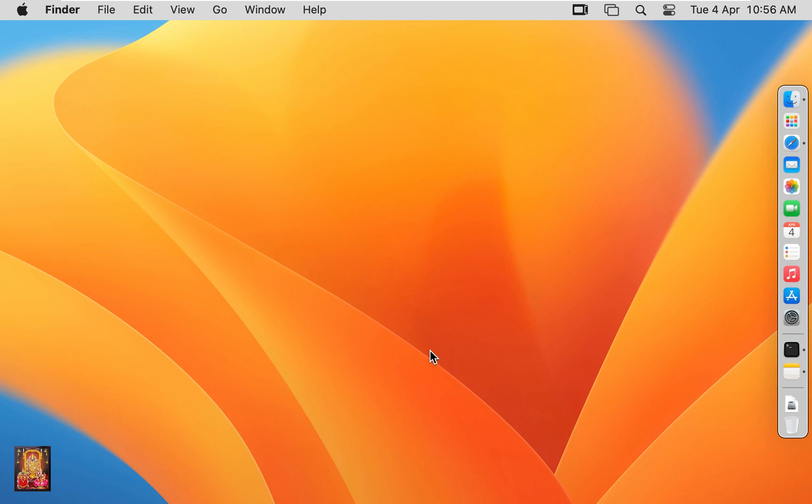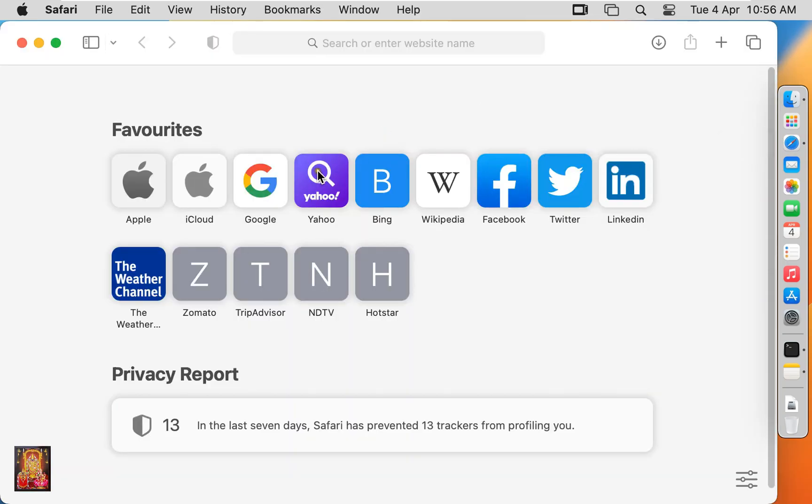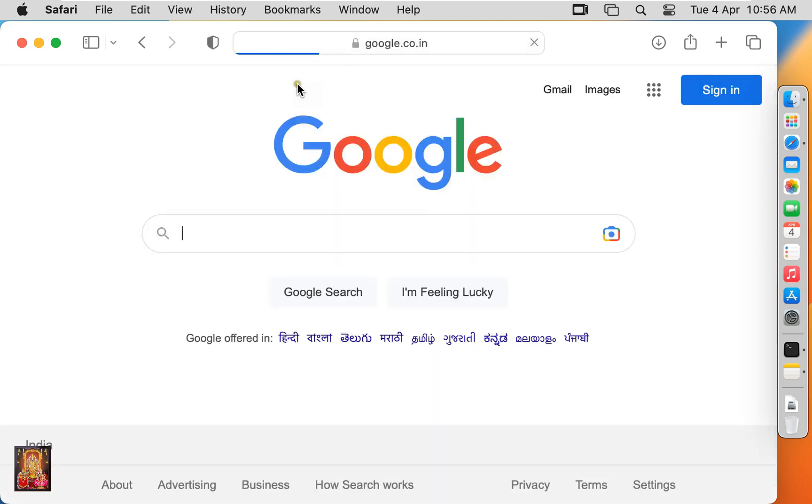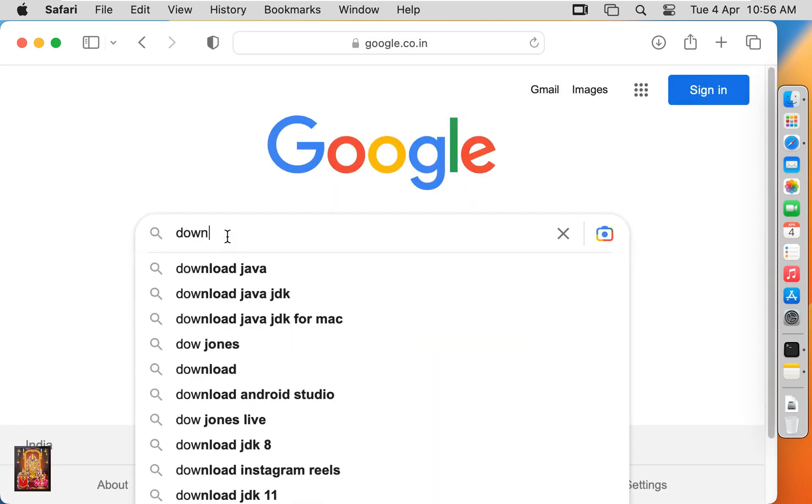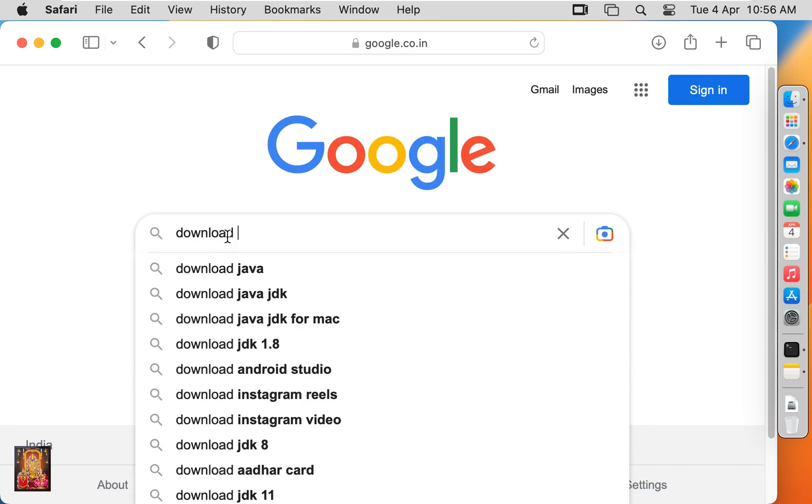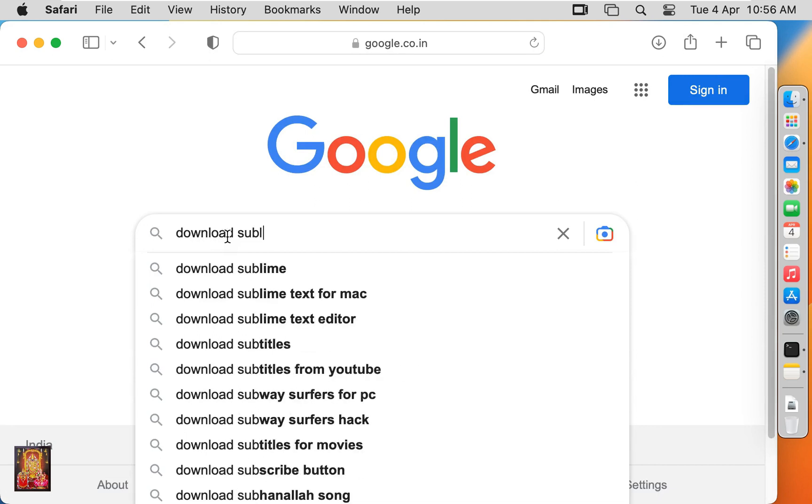Now I'm going to download Sublime Text Editor. Open web browser, go to google.com, type in the Google search bar: Download Sublime.